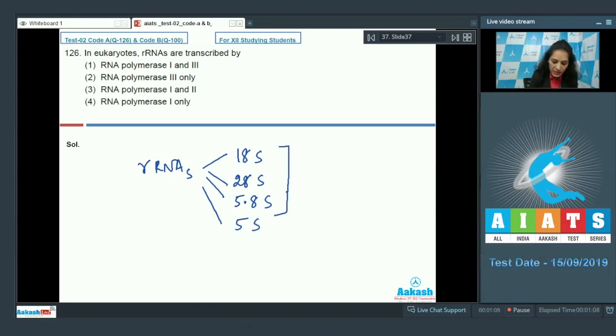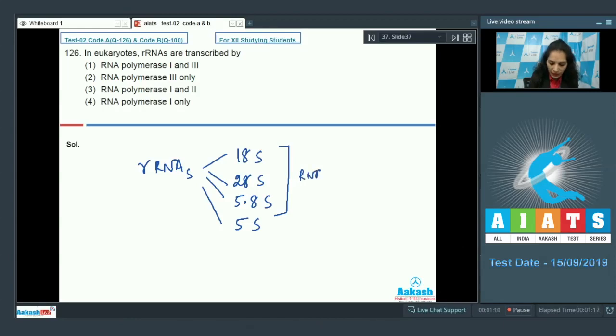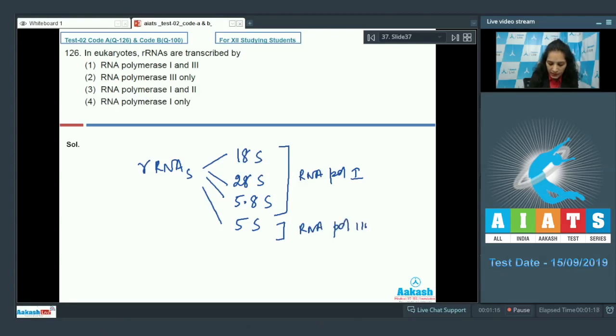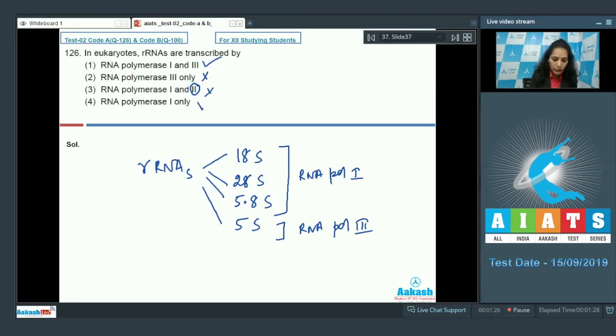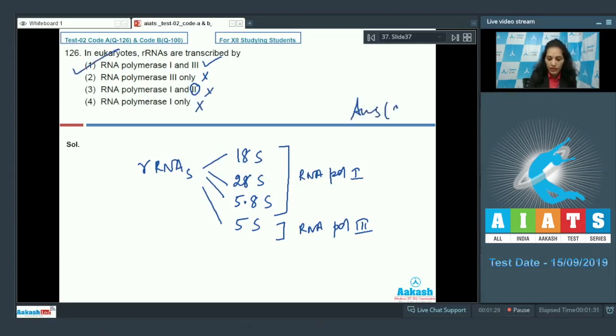These three types of rRNAs are transcribed by RNA polymerase 1, and 5S by RNA polymerase 3. So this is the correct option. 3 only? No. 1 and 2? No - 2 transcribes mRNA. 1 only? No. So the correct option for the given question is option number 4.